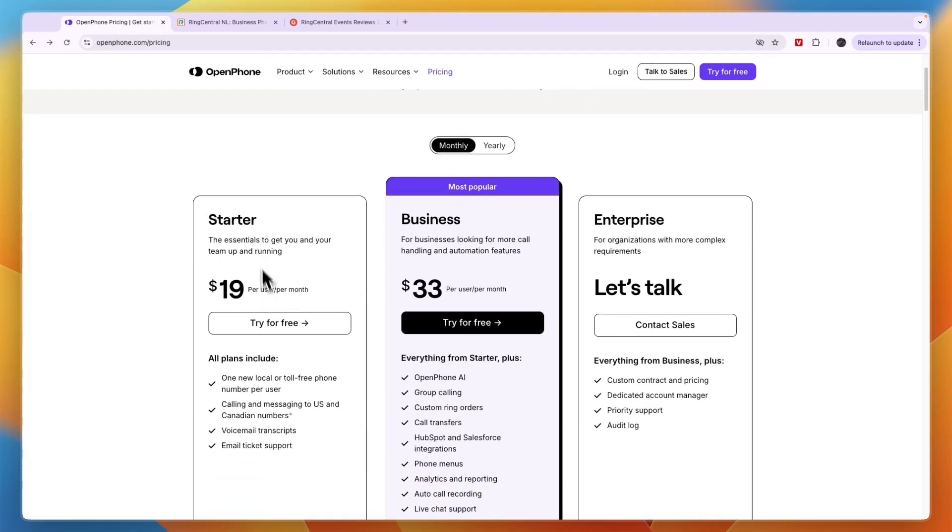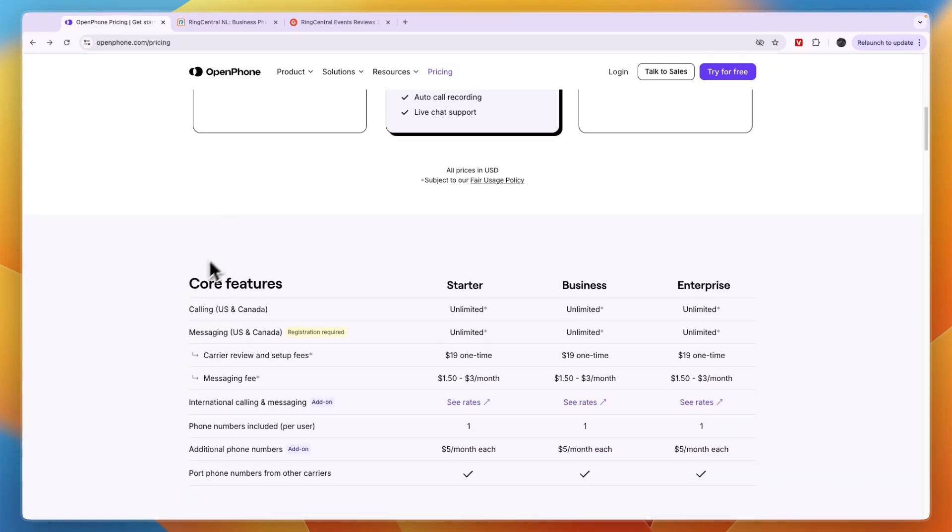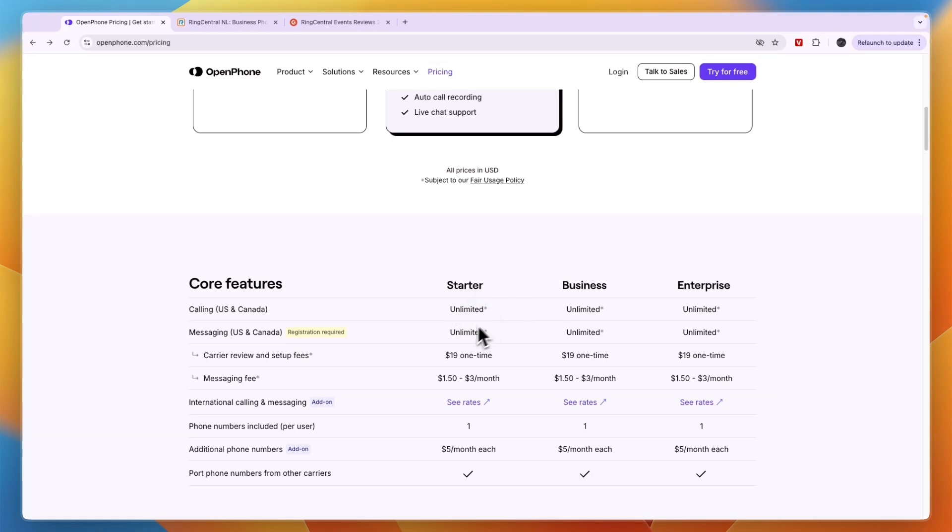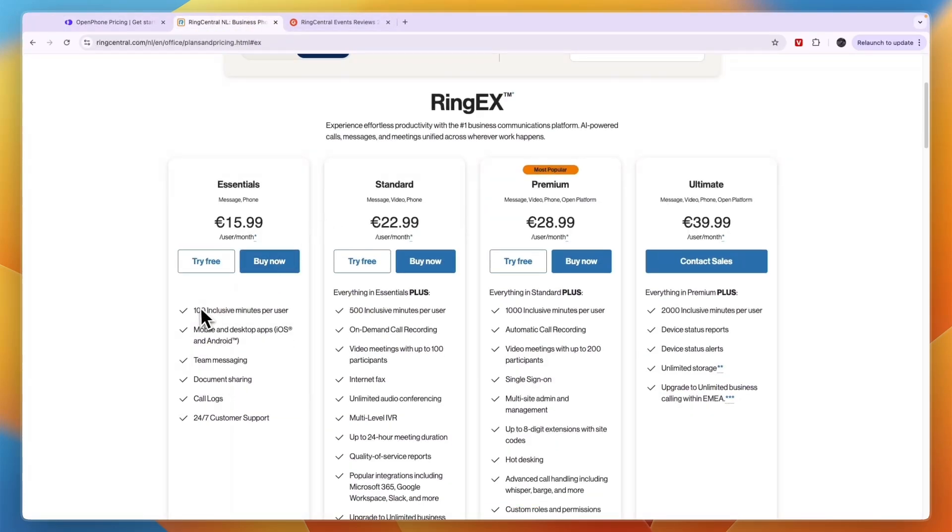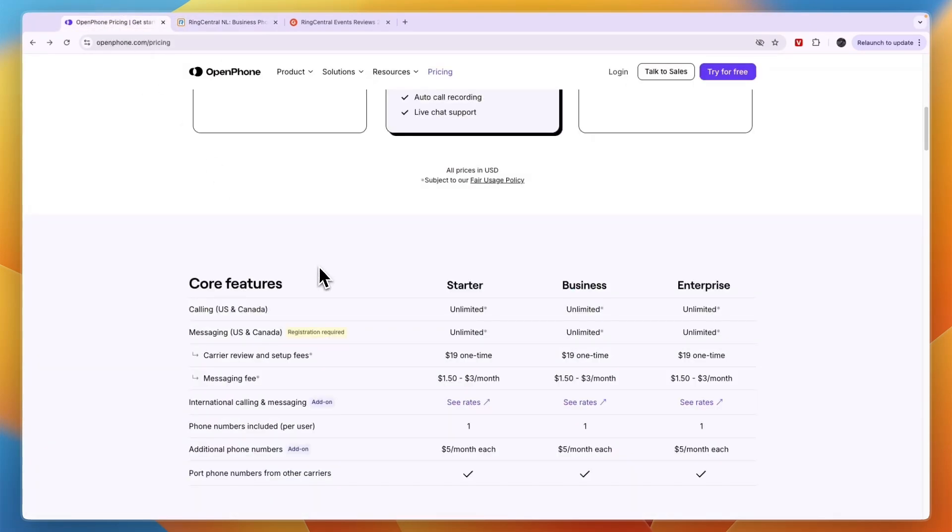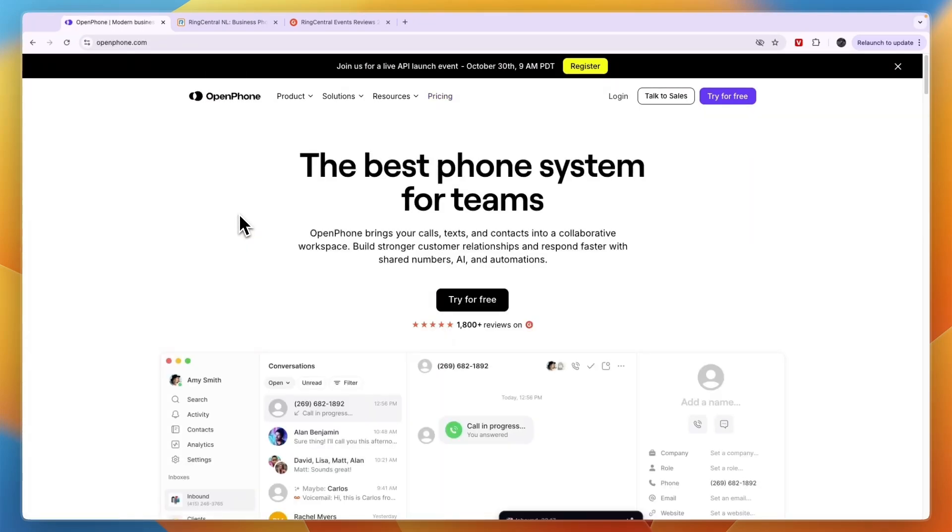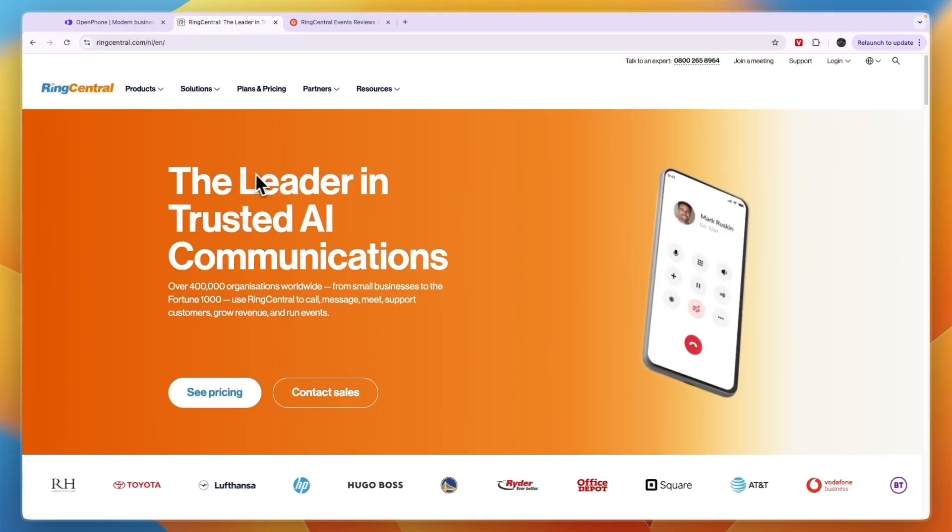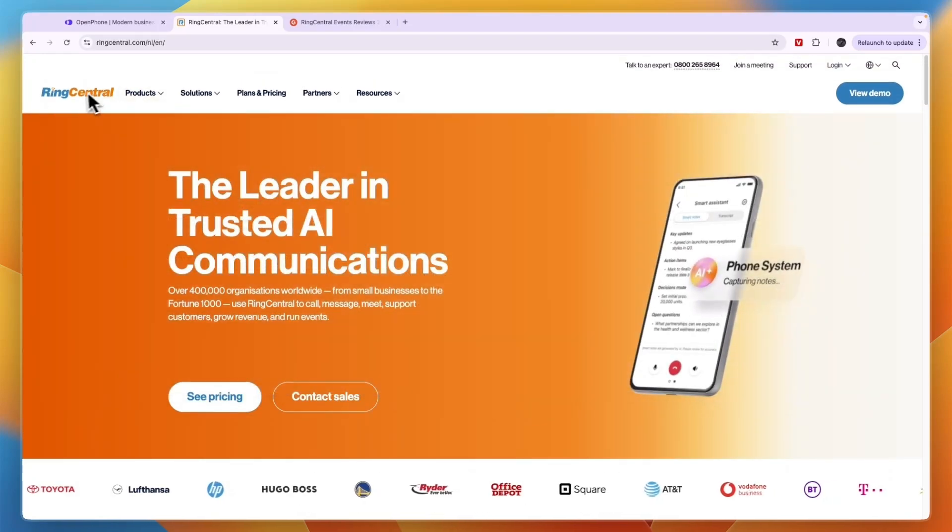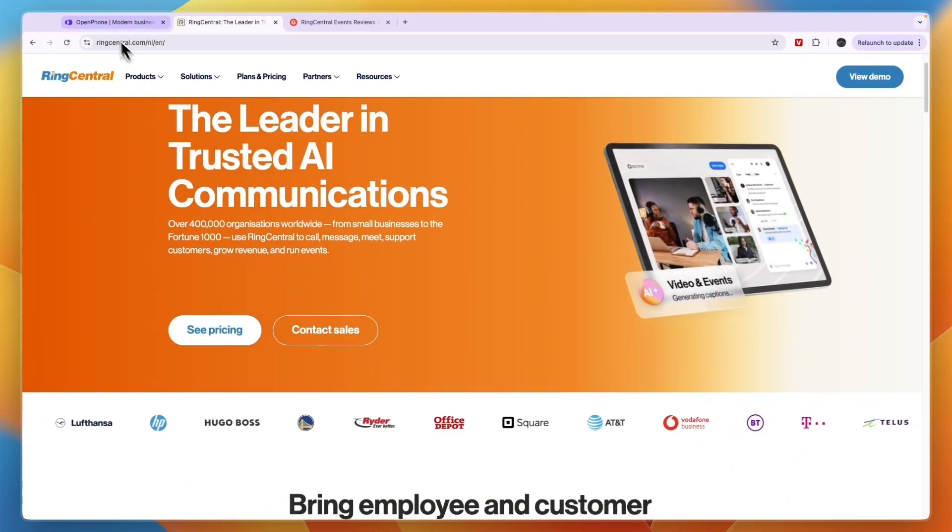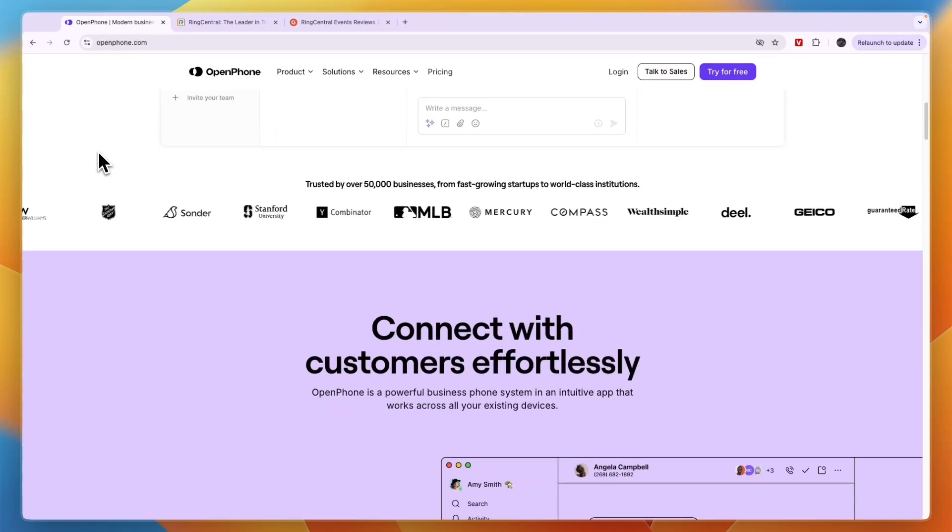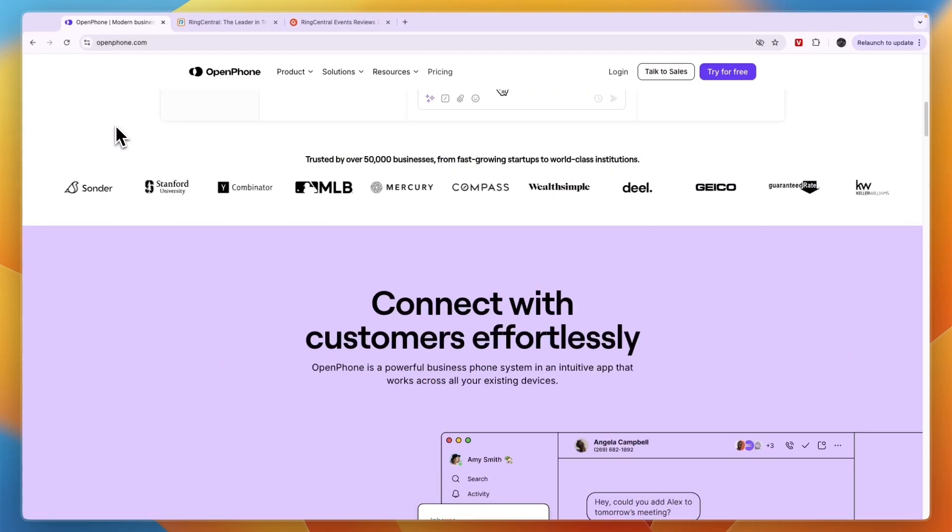One thing that is very important to notice with OpenPhone: if you scroll down to the core features - calling in USA and Canada - you can do unlimited calls and messages even in the Starter plan. Whereas with RingCentral it is only 100 inclusive minutes per user, and after that you pay extra. That means if you are doing more than 100 or maybe 500 minutes per user per month, then OpenPhone is a lot cheaper. For businesses that are calling a lot within the USA and Canada, I would personally 100 percent go with OpenPhone. If you are outside of the USA or Canada and you don't call that much, then I would probably go with RingCentral.